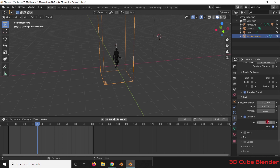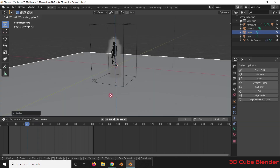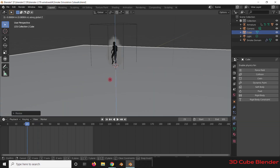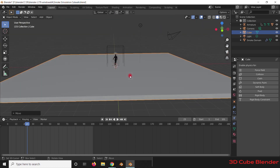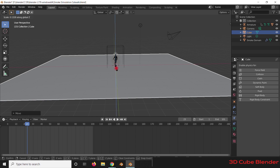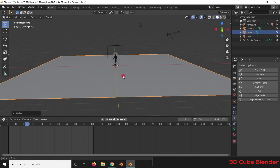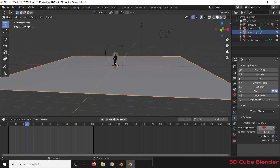Now let's add a cube for the flow, from which the smoke will collide. Place it where you want. By selecting the flow, go to Fluid and select the type as Inflow. Leave the rest of the settings as default.